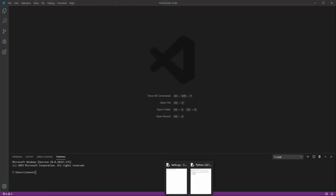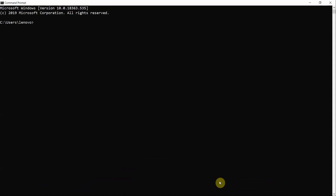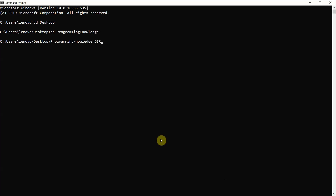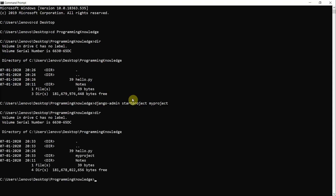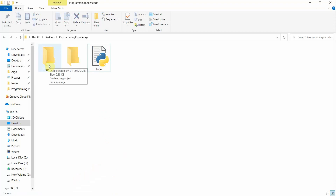Next, we will work with Visual Studio Code using its integrated terminal. After opening the terminal, move to the Desktop folder, then into your working directory — for example, 'cd programming_knowledge'. From there, run the command 'django-admin startproject myproject'. This creates a folder called 'myproject' in the current directory, confirming the Django project has been created successfully.